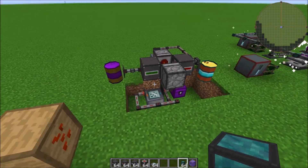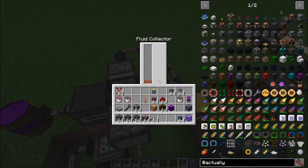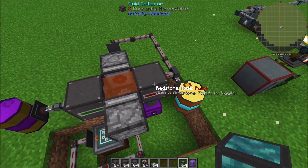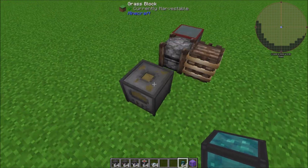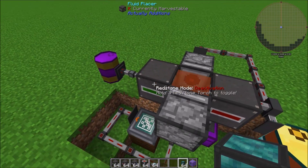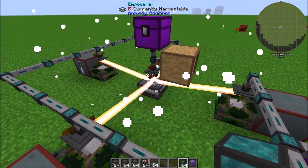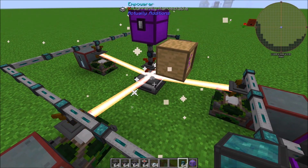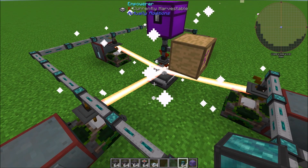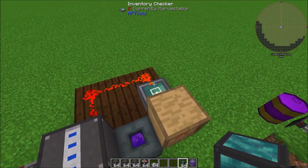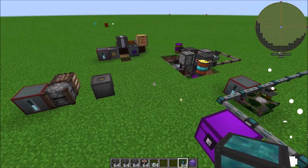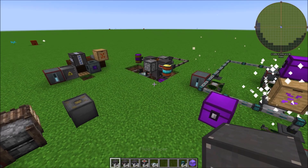Unlike the crystallized canola stage, you don't really have to worry about backup here. When your oil generators fill up, the Fluid Collector backs up and stops collecting, so the system stops on its own. With the Empowerer, if the buffer is full it just holds the empowered canola seed and stops. The only place you really have to watch and control the drop is the crystallized canola dropper area.